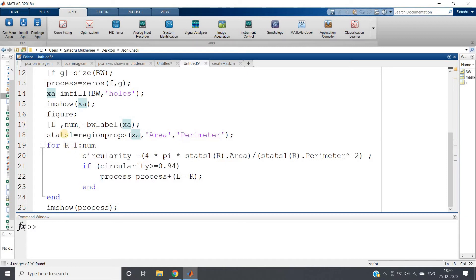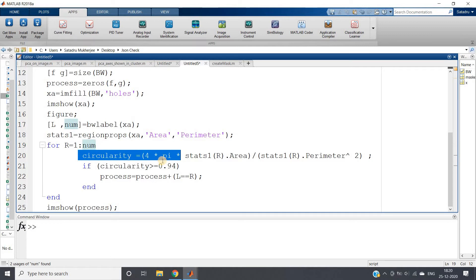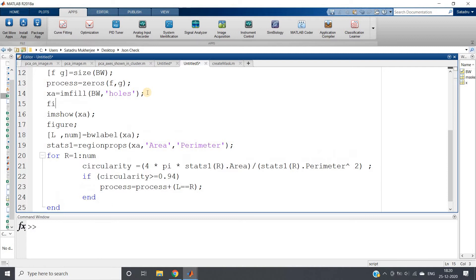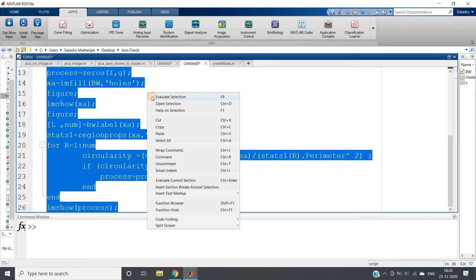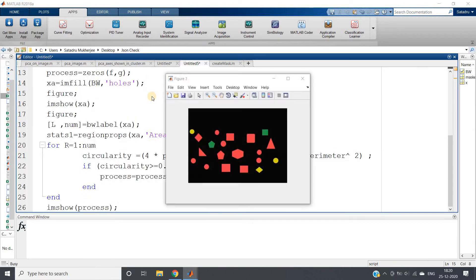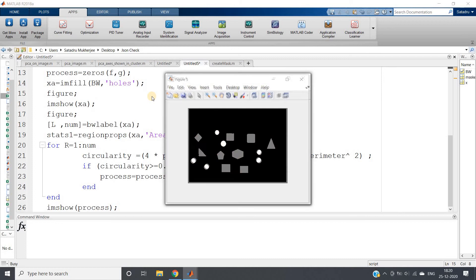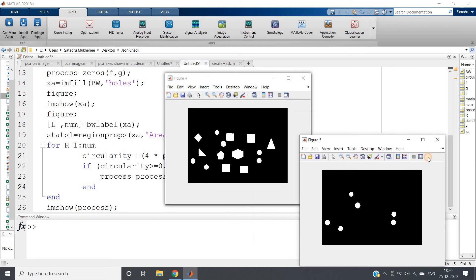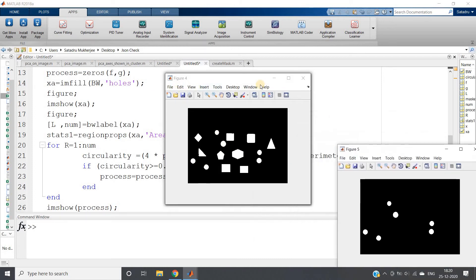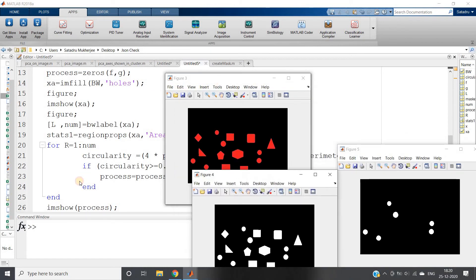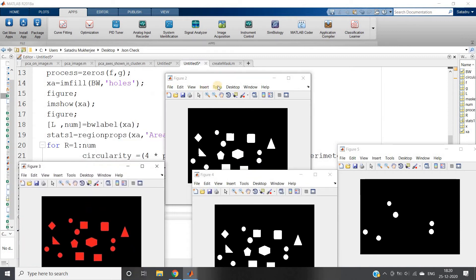For each binary object we are calculating the circularity. If it is greater than 0.94, we are putting that in the processor.